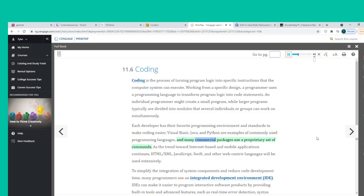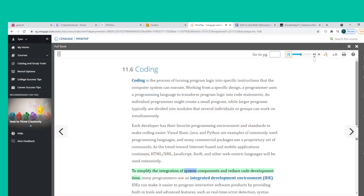Many commercial packages use a proprietary set of commands. As the trend toward internet-based and mobile applications continues, HTML, XML, JavaScript, Swift, and other web-centric languages will be used extensively. To simplify the integration of system components and reduce code development time, many programmers use an Integrated Development Environment (IDE).